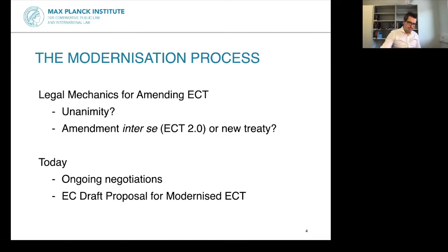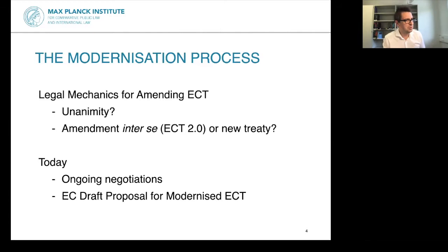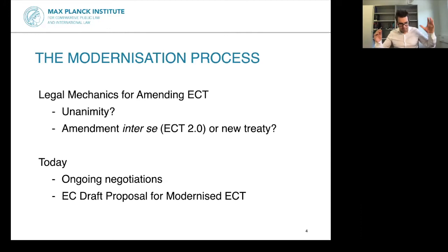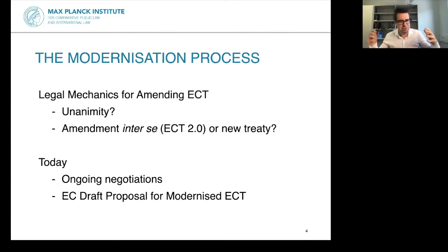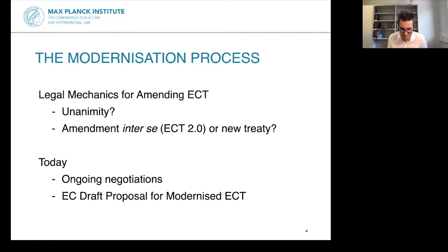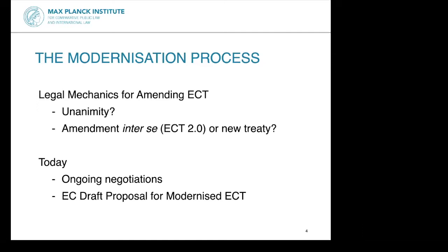Not all 53 states are on board with changing the ECT in the same way. The vast majority are open to change; the main exception is Japan, which has said quite clearly it likes the ECT as it is. Most states are open to change but we don't know the details of what the new ECT should look like — until a couple of weeks ago, when the European Commission released its draft proposal for a modernized ECT, which is what we're going to look at.